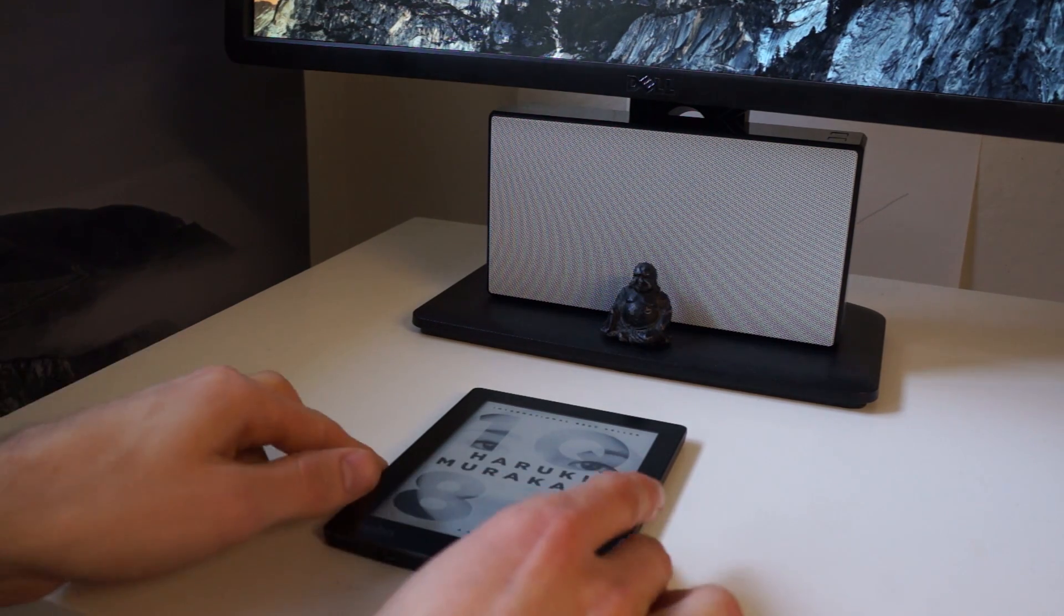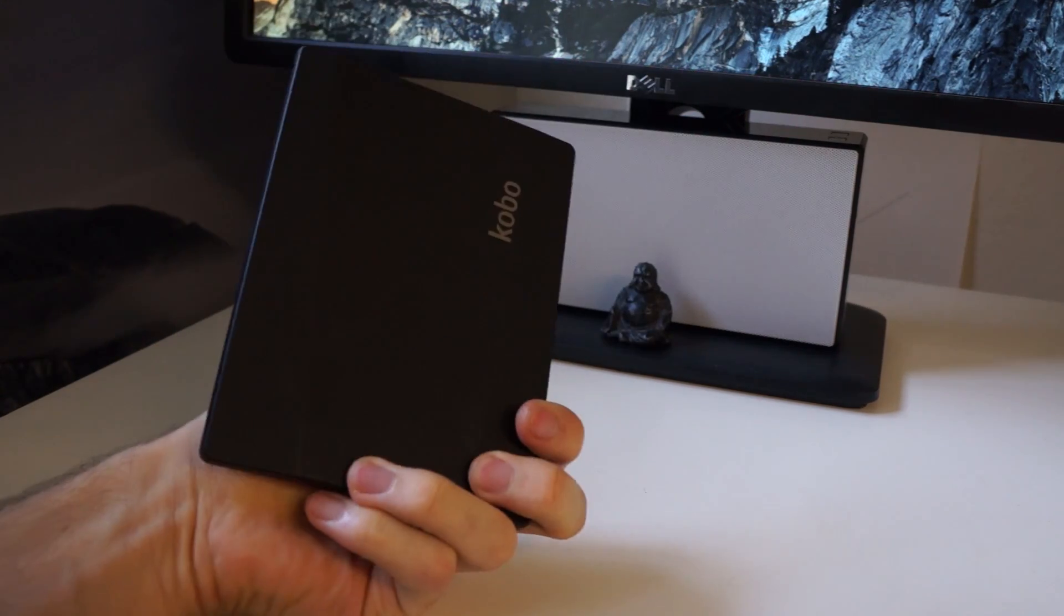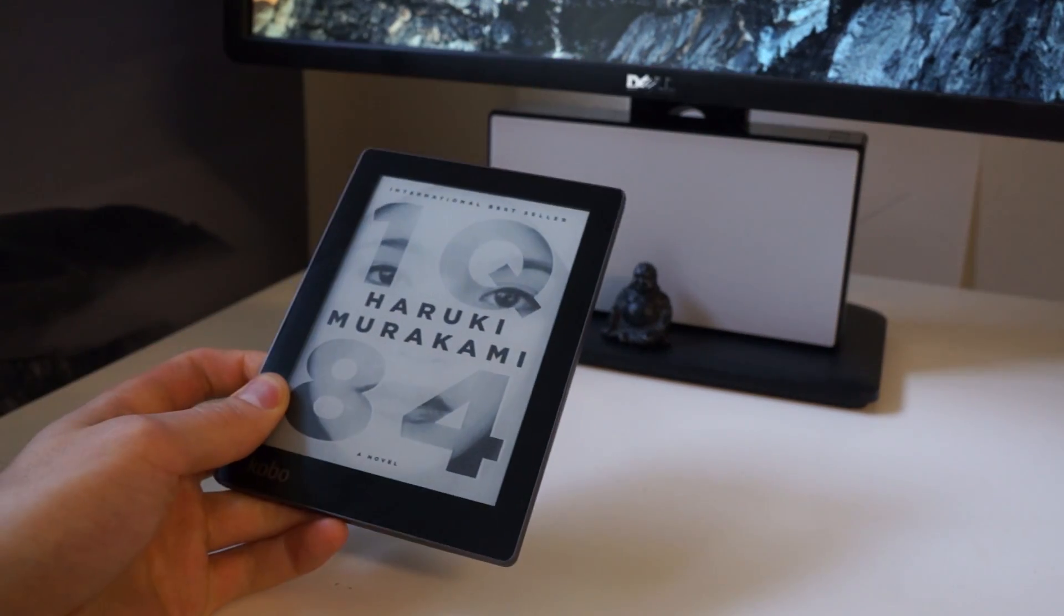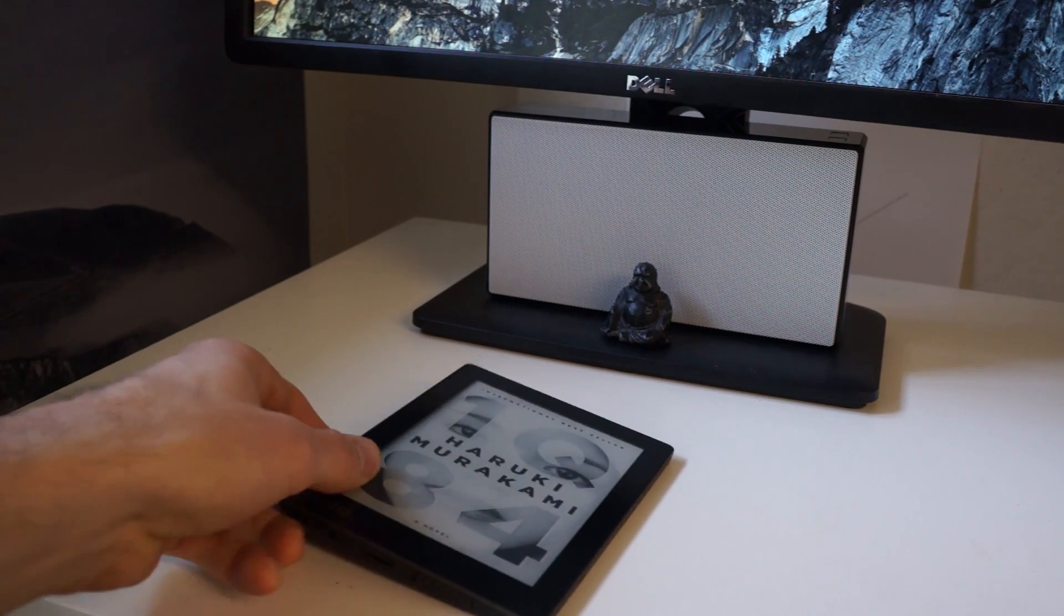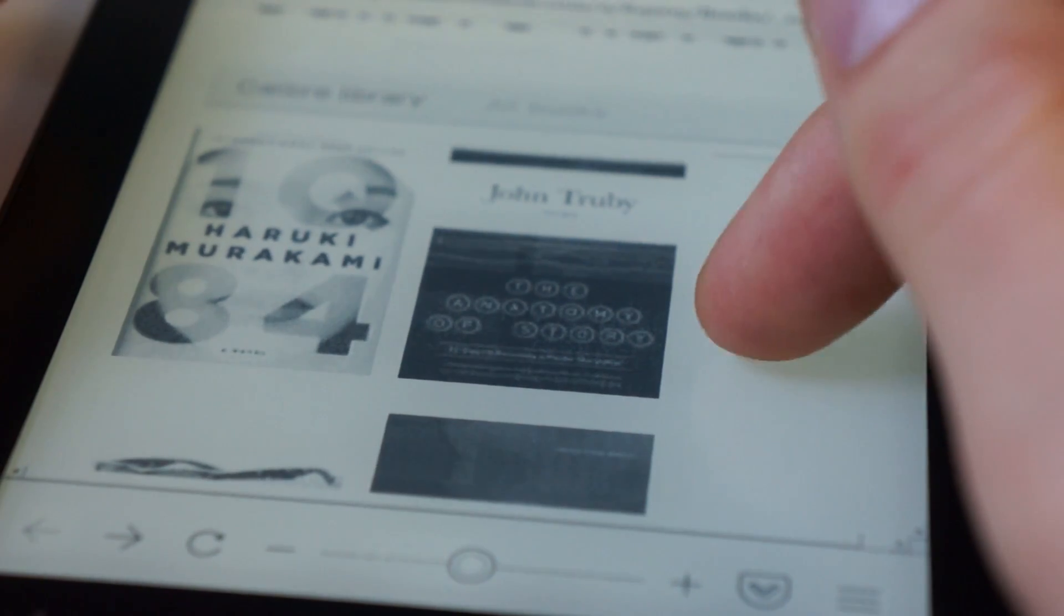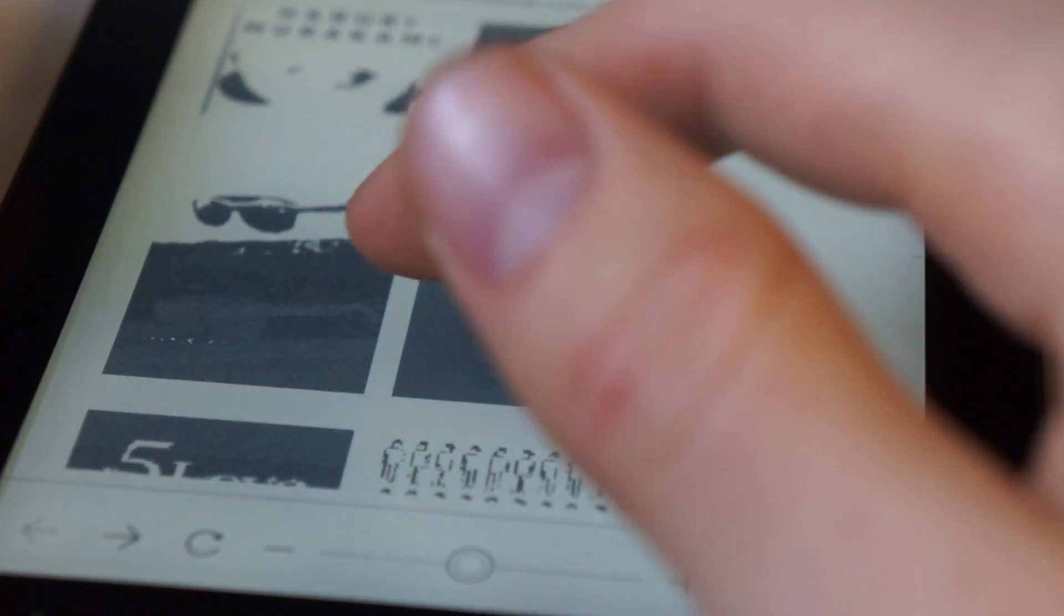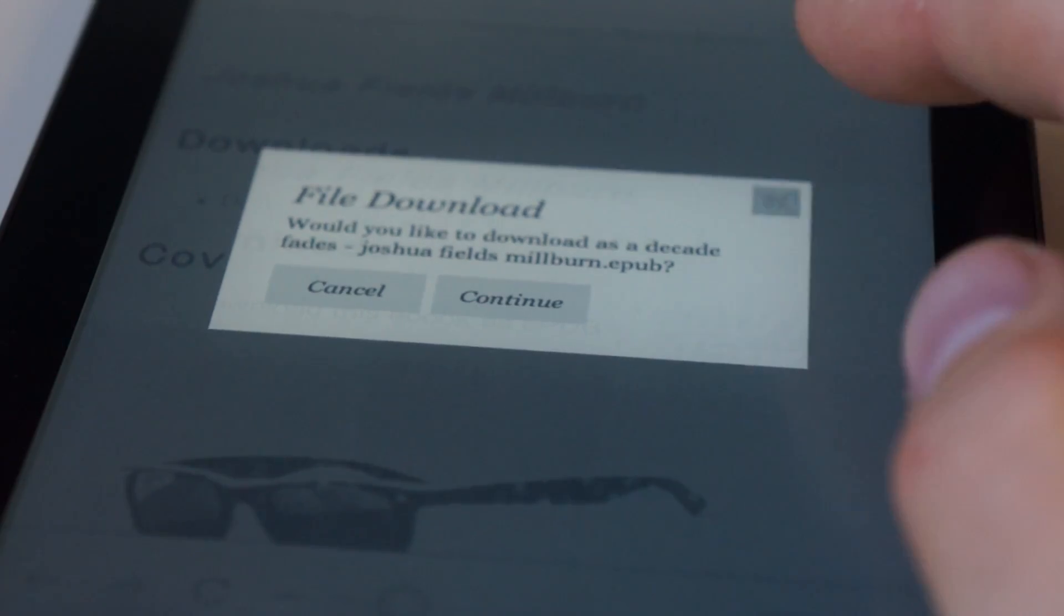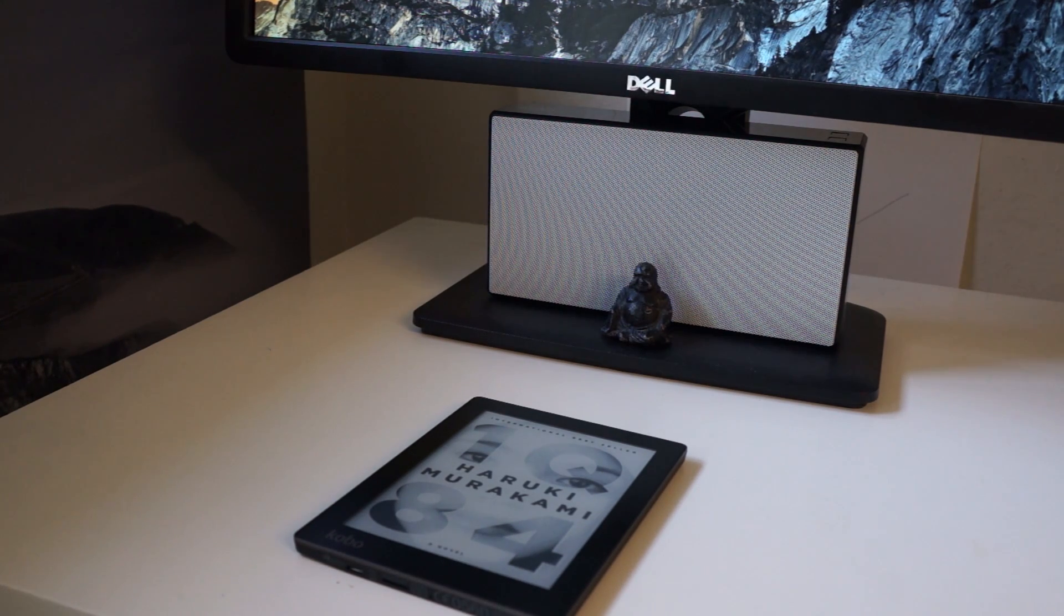Now, I have the Kobo Aura here, but this should really work for pretty much any Kobo eReader. And what this is going to allow you to do is to manage your own library, your own files of books on your computer, and have them wirelessly available to your Kobo eReader device wherever you go. So, pretty cool stuff. Let's get started.